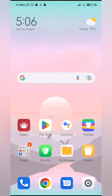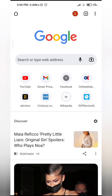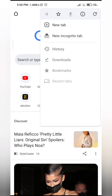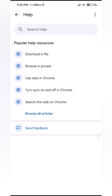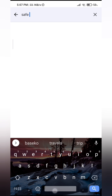The first thing you want to do is go ahead and open Google Chrome and then tap on the three dots at the top right corner. Go all the way down to Help and Feedback. Where it says Search Help, just type in safe search.